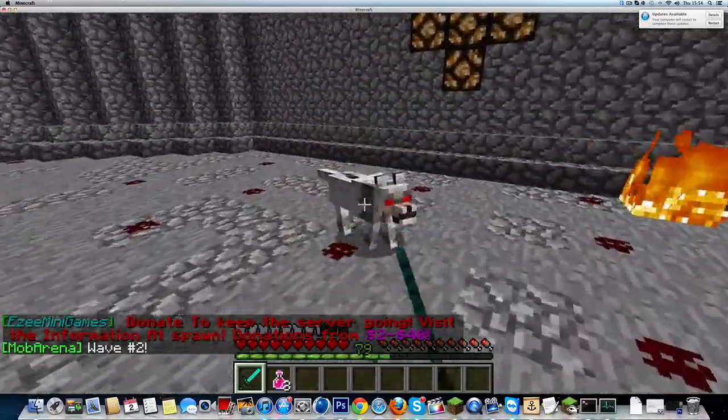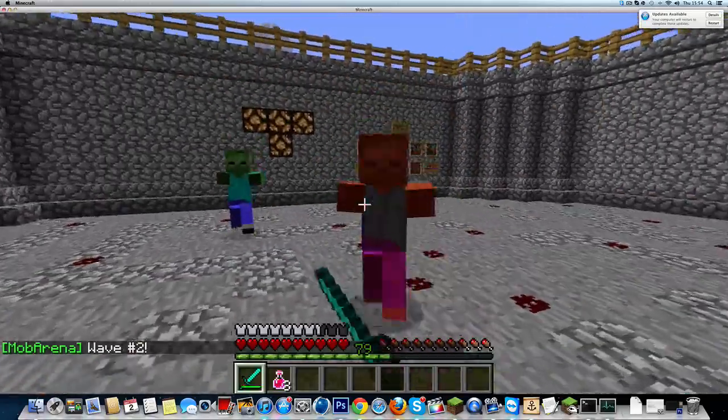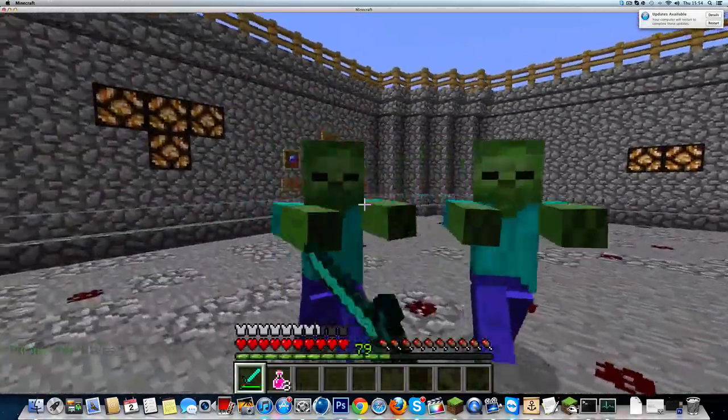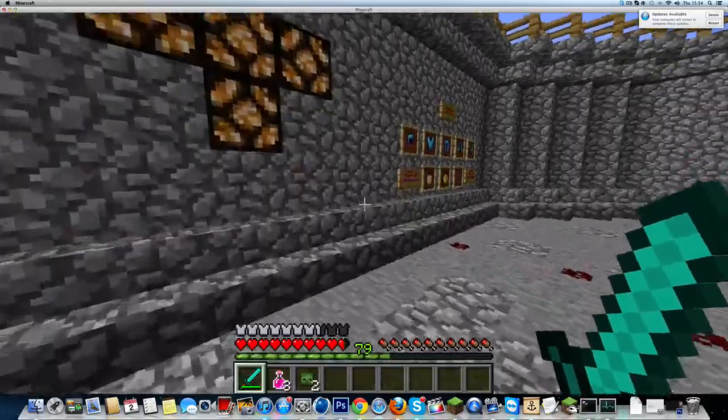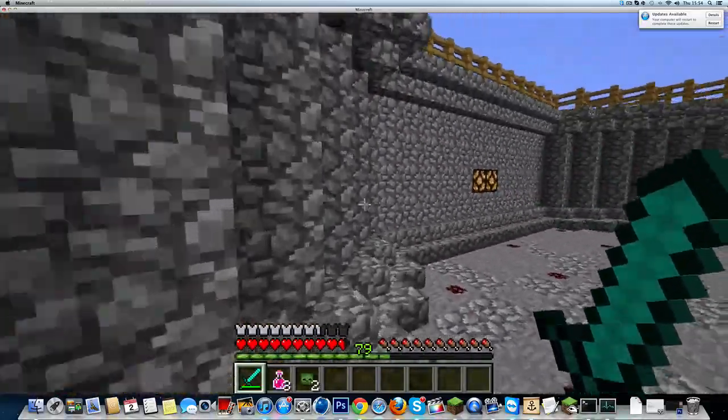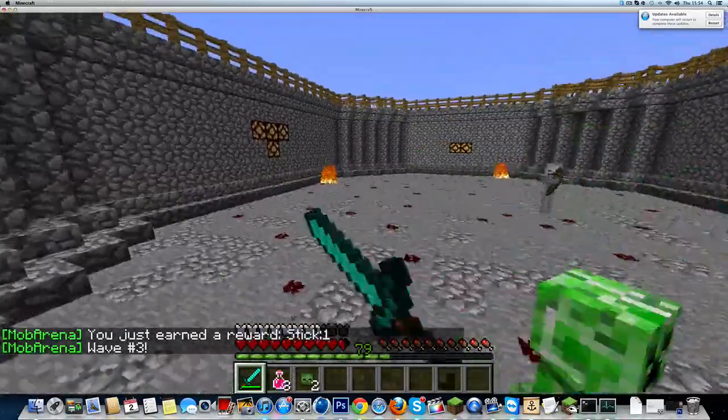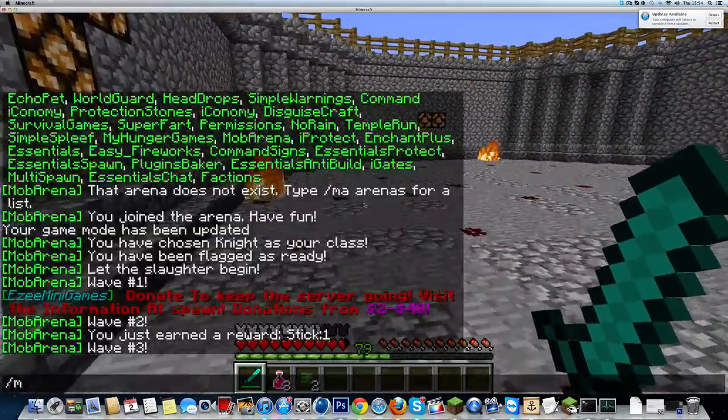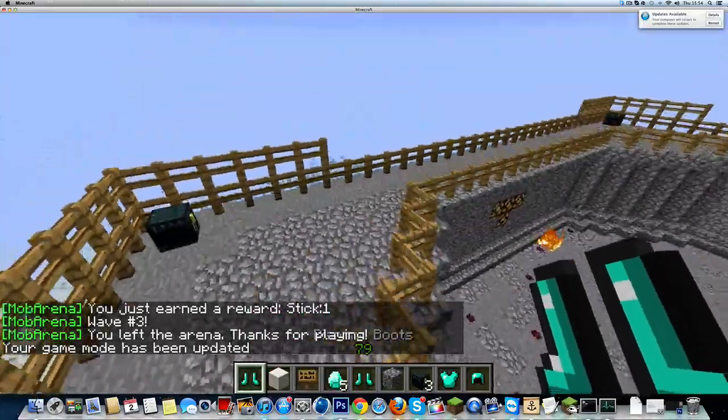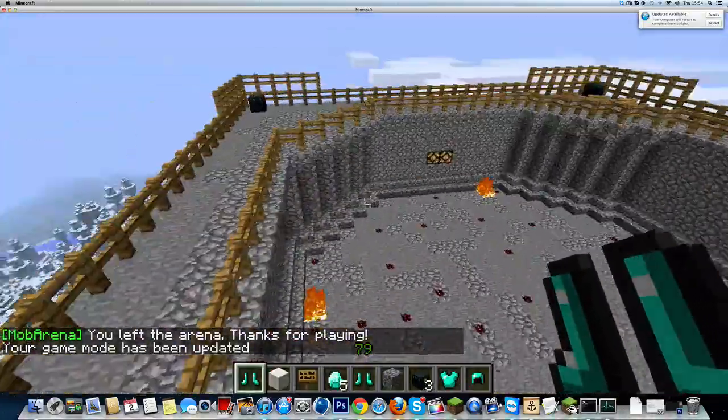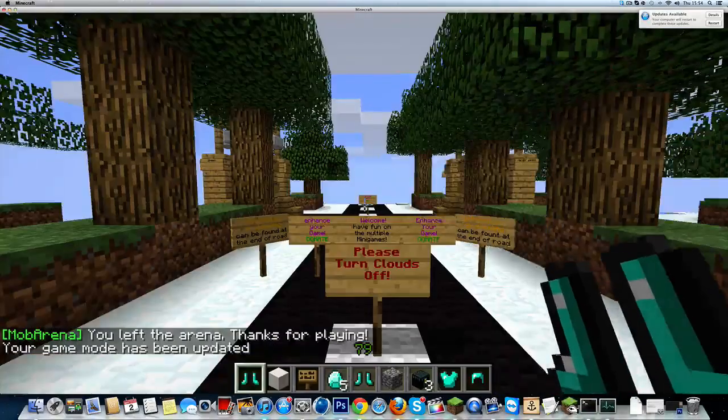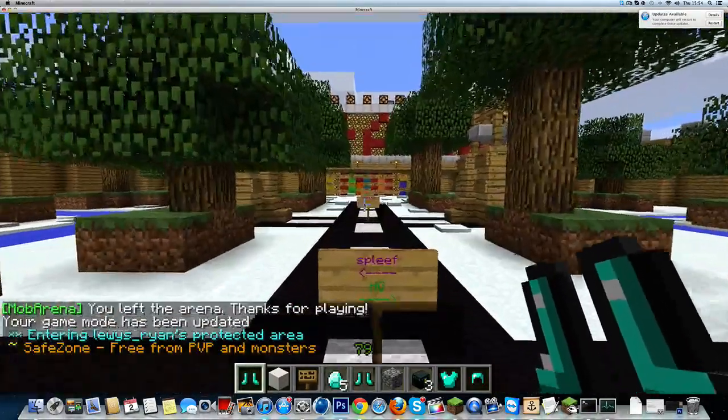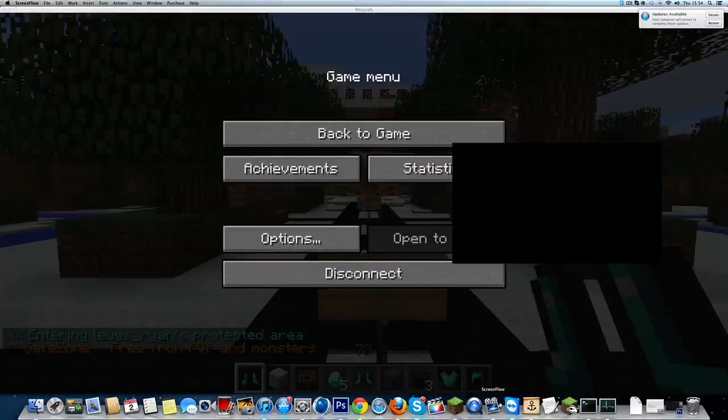But yeah, the plugins, you know, it's a pain in the ass they keep updating. But it's lucky that CraftBucket knew that they're going to upgrade it soon. So yeah, there you go. Thank you ever so much for watching. I'll see you next time and don't forget to subscribe. See you.